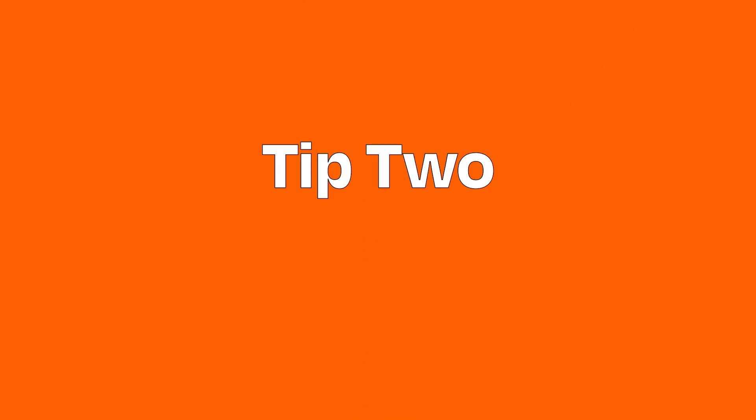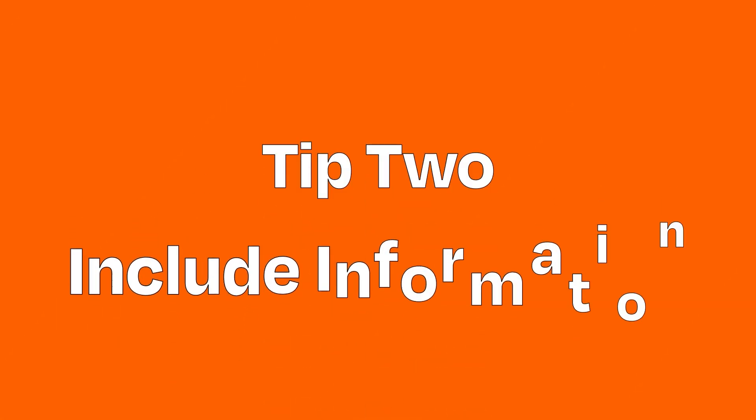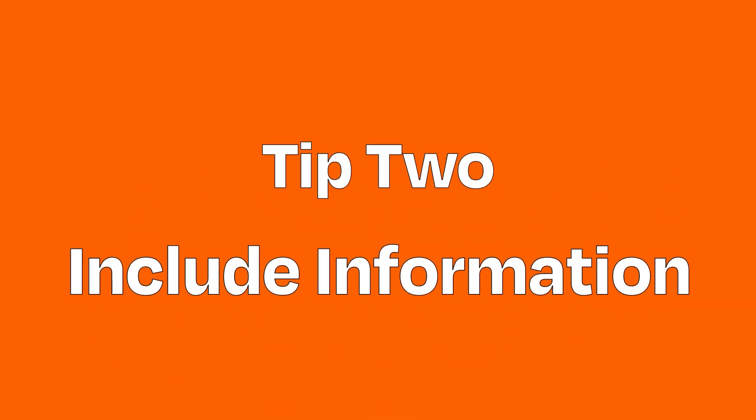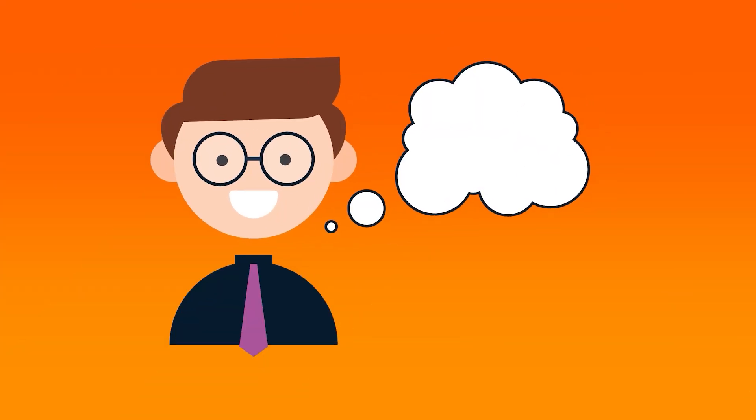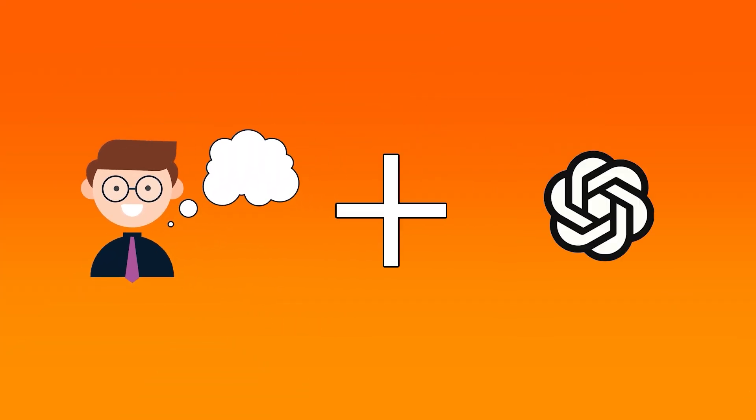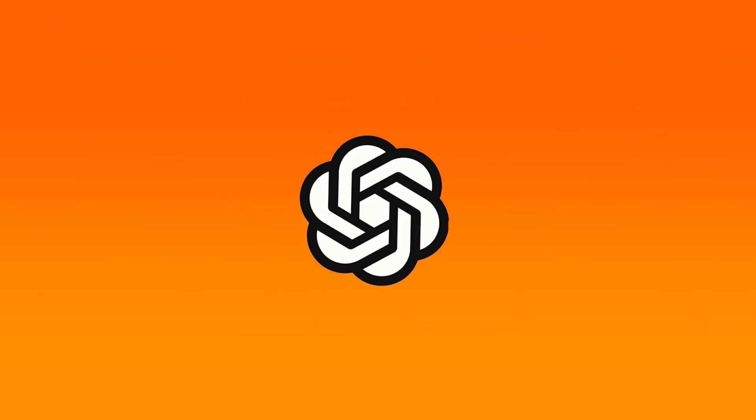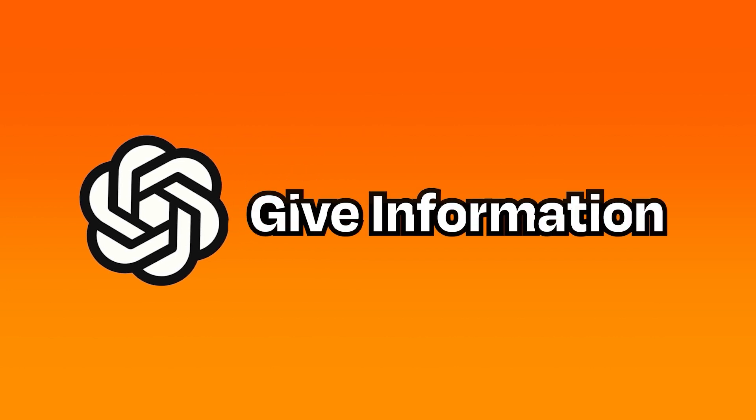Tip number two: include helpful information up front. Let's say you want to write a speaker's introduction for yourself. How is the AI supposed to know about you? It's not that smart. Yet. You can give GPT-3 the information it needs so it can reference that information directly.